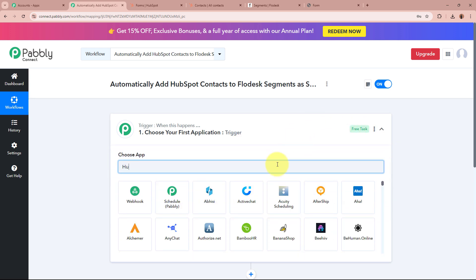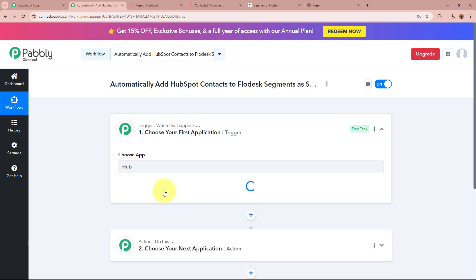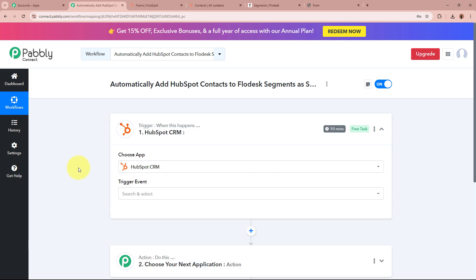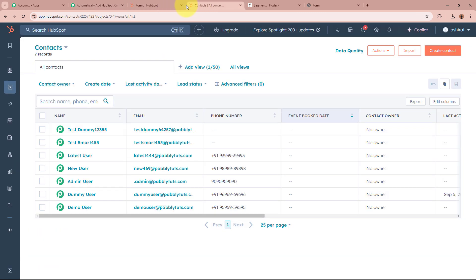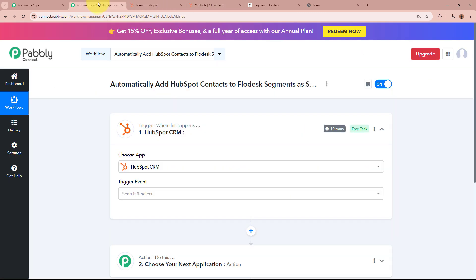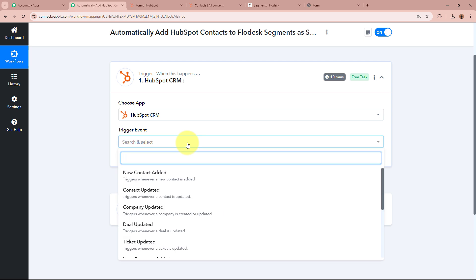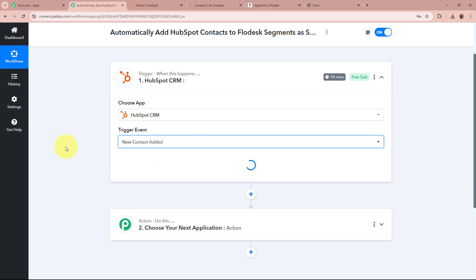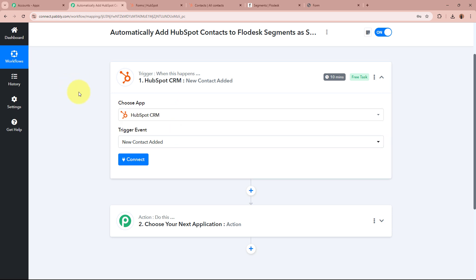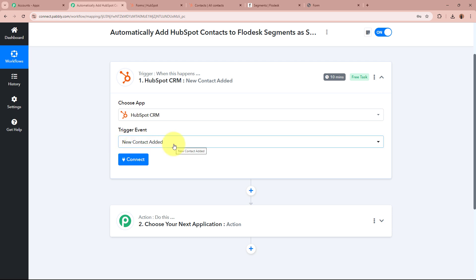For the Trigger application, I am going to select HubSpot CRM, because my objective is that whenever I add any contact in my HubSpot account, Pabbly Connect should capture the response. That is why I have selected HubSpot CRM as the Trigger application. For the Trigger event, I am going to select New Contact Added — so whenever a new contact is added in my HubSpot CRM account, Pabbly Connect will capture it. Then I am going to click on the Connect button.